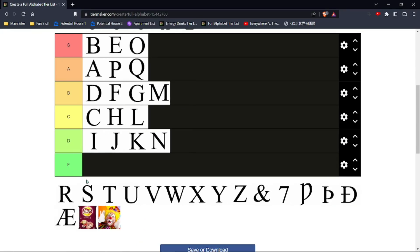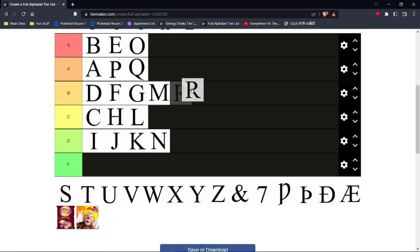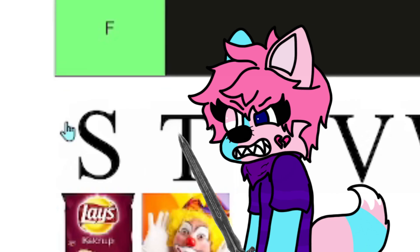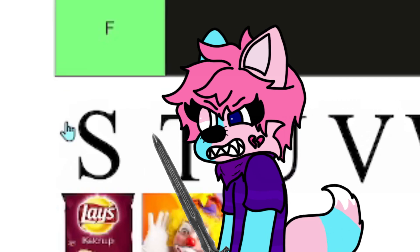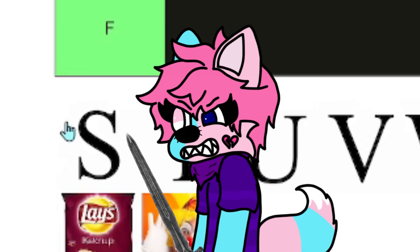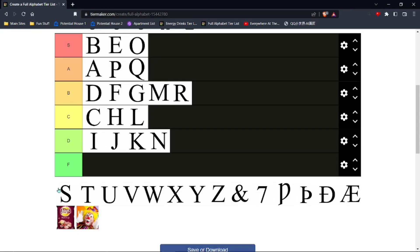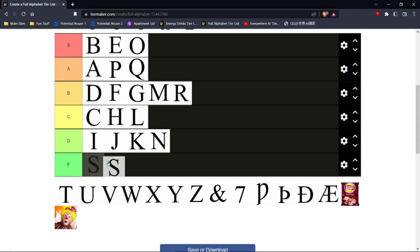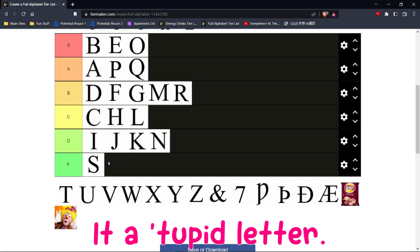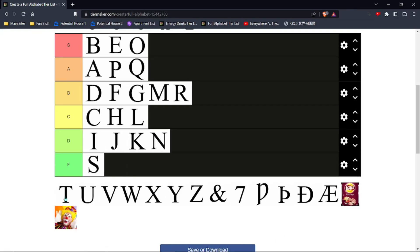Look how organized all the letters are. R, B-tier, and then... Oh my god, S. I really hate this letter. It's just a stupid letter. T, C-tier I guess.